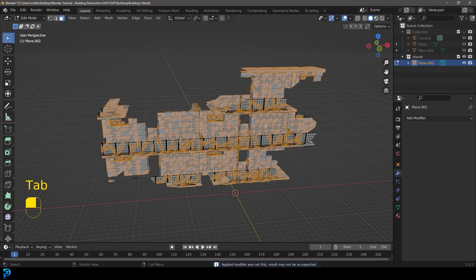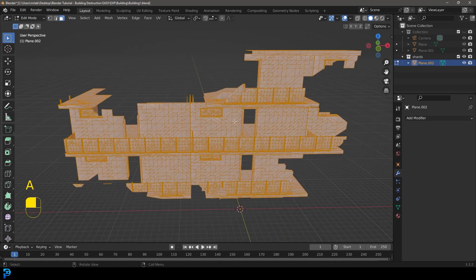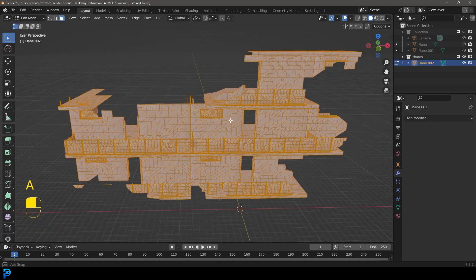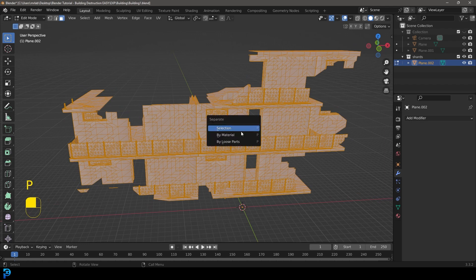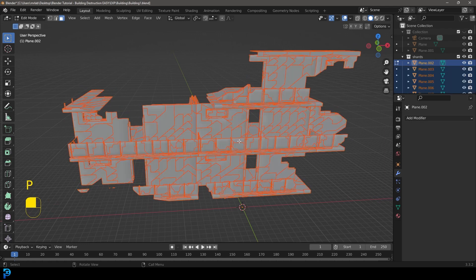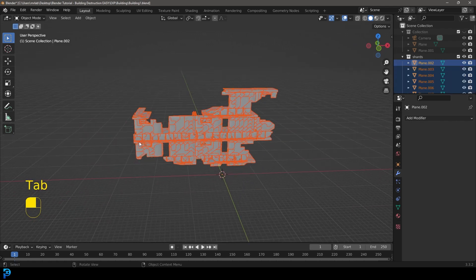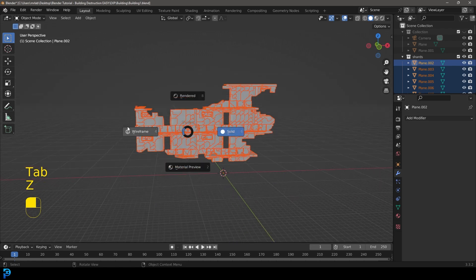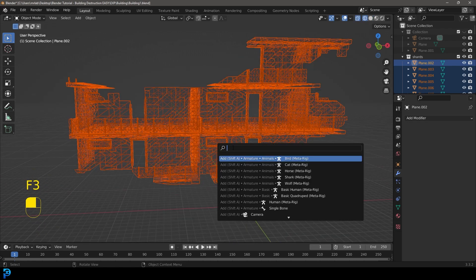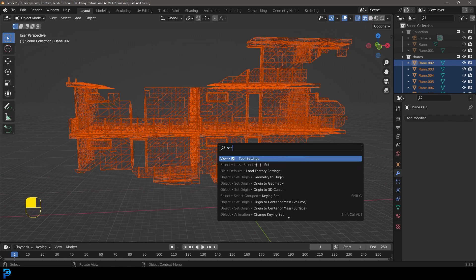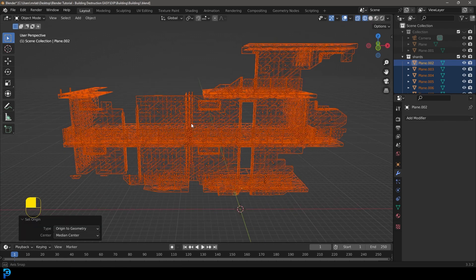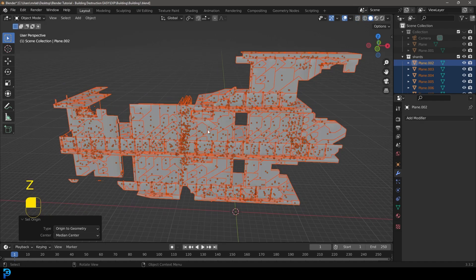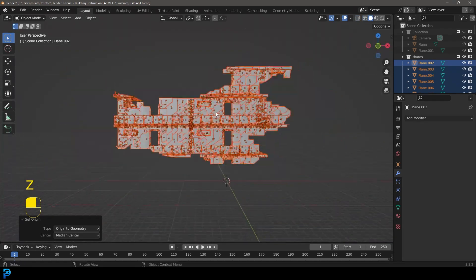So now if we tab into edit mode, we're going to press A to select everything. What we're going to do, we're going to press P, and we're going to go separate by loose parts, tab back out. Now all of the origin points are still shared. So if you go F3, you can type in set origin, and go origin to geometry. And now all of the origin points are all in the middle.